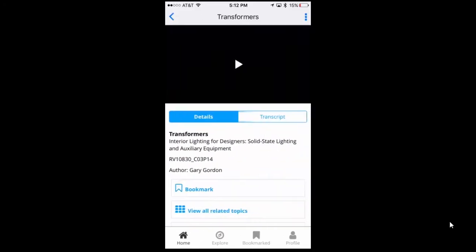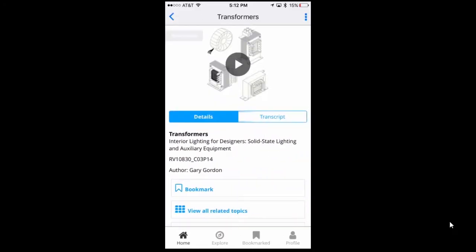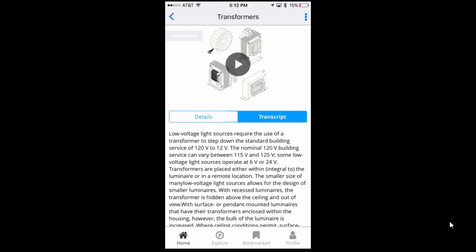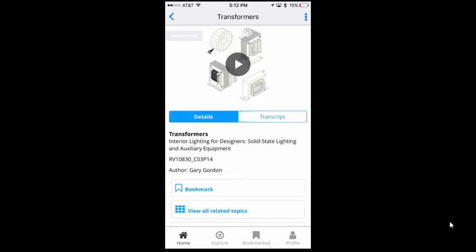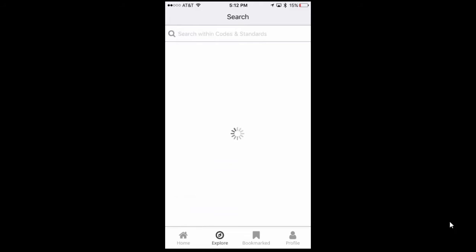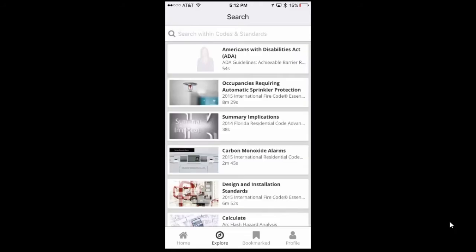Once a user selects a video clip, they can view the video's details, the transcript, and they can also bookmark the video for later or see related topics.